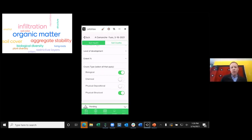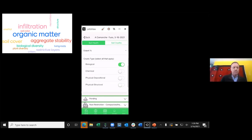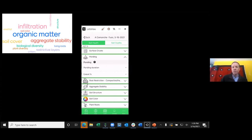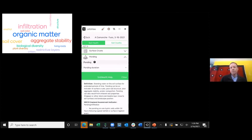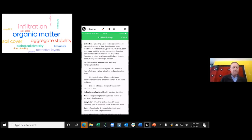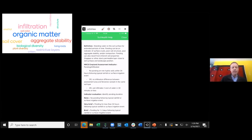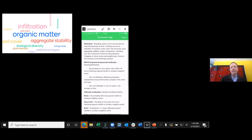Physical crusts are generally considered problematic, but in areas with no plant cover and high susceptibility to wind erosion — like the southwestern US — they aren't necessarily bad. From a soil health perspective though, physical crusts limit water infiltration and make it harder for seeds to establish. Ponding is related to both crusts and compaction, and in some landscape positions ponding is actually natural — so evaluate it relative to what's expected.